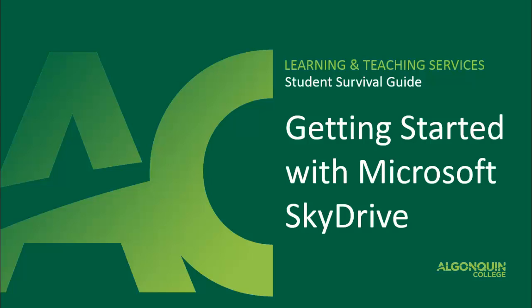Hello and welcome to the Student Survival Guide. Today we're going to look at how to use Microsoft's SkyDrive and how to log in using your Algonquin Live account.